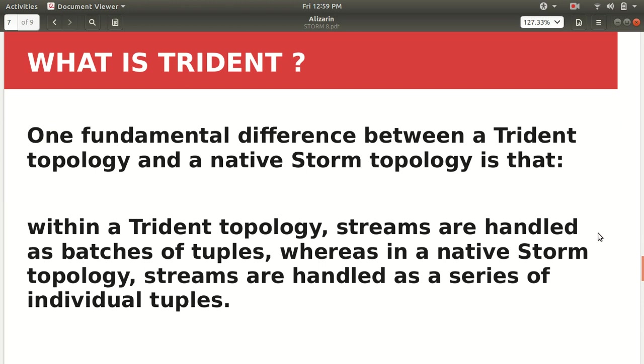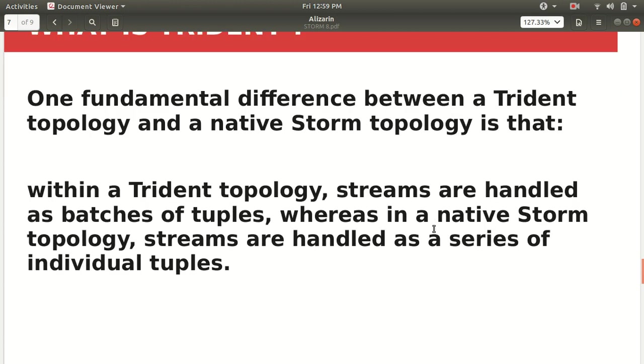Now another difference which I can specify is one more difference which we can specify between Trident topology and the Storm topology. So within the Trident topology the streams are handled as batches of tuples while in the native Storm topology streams are handled as a series of individual tuples. So just to elaborate on this particular statement.